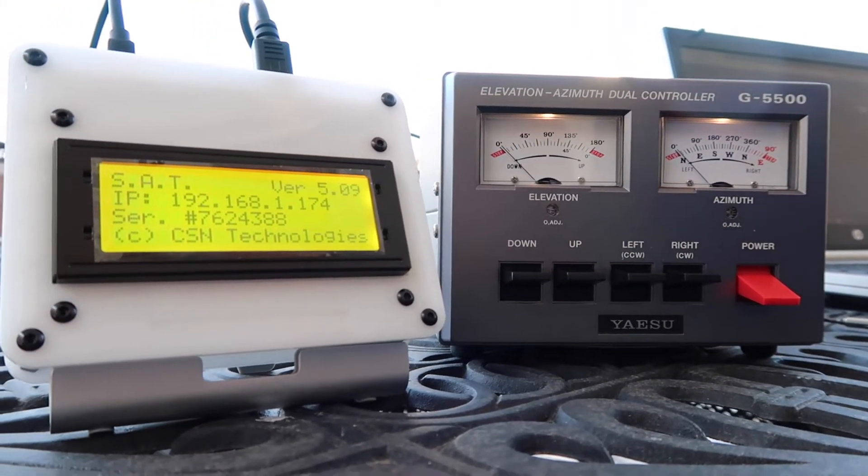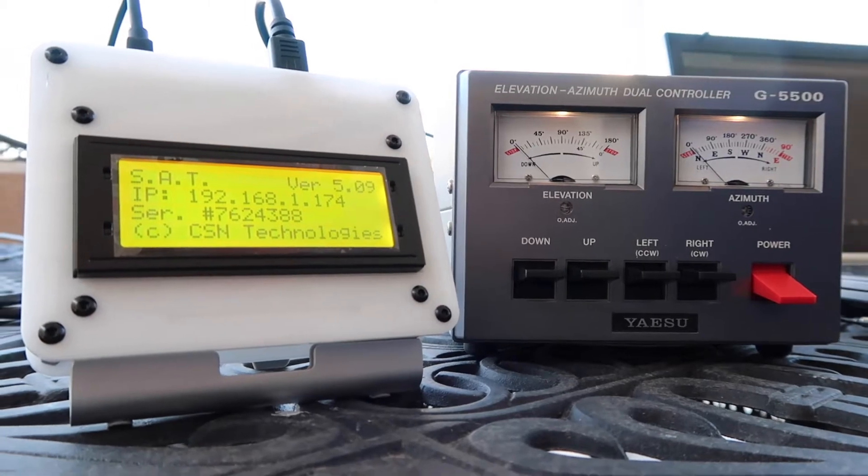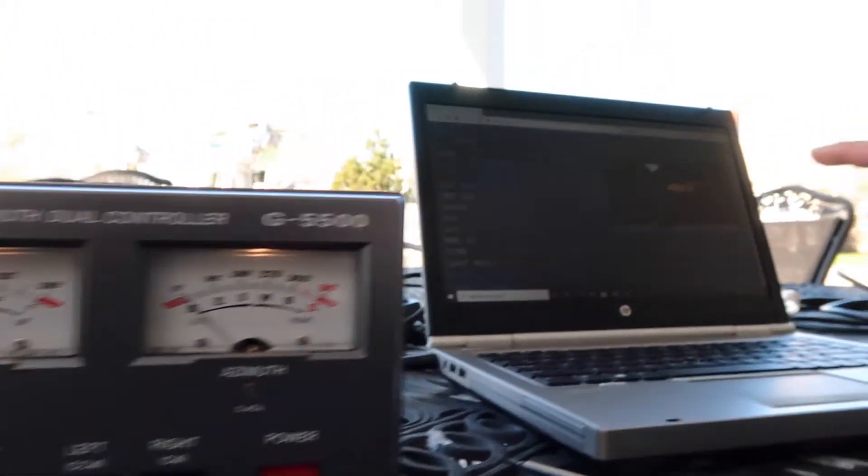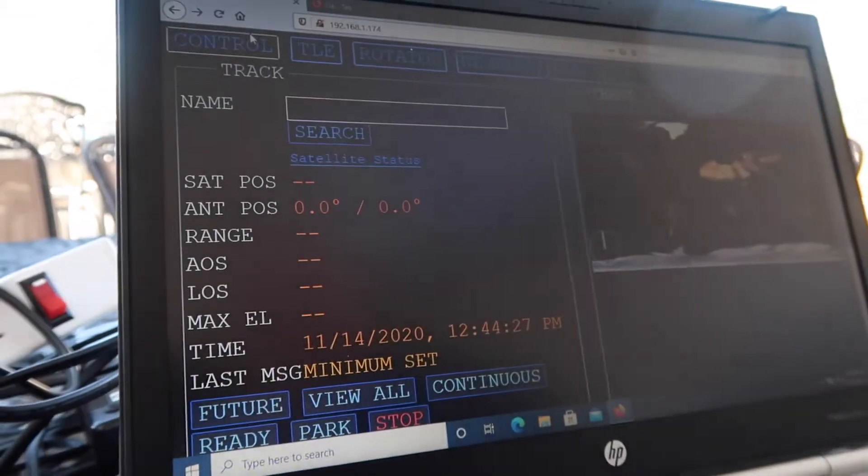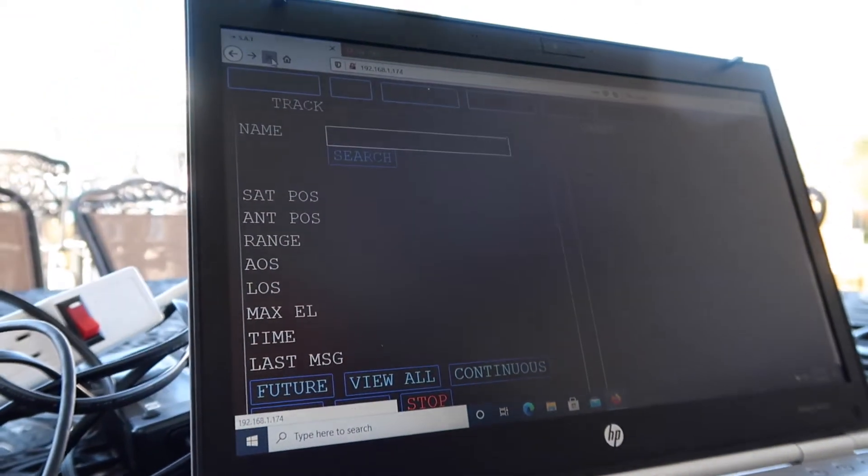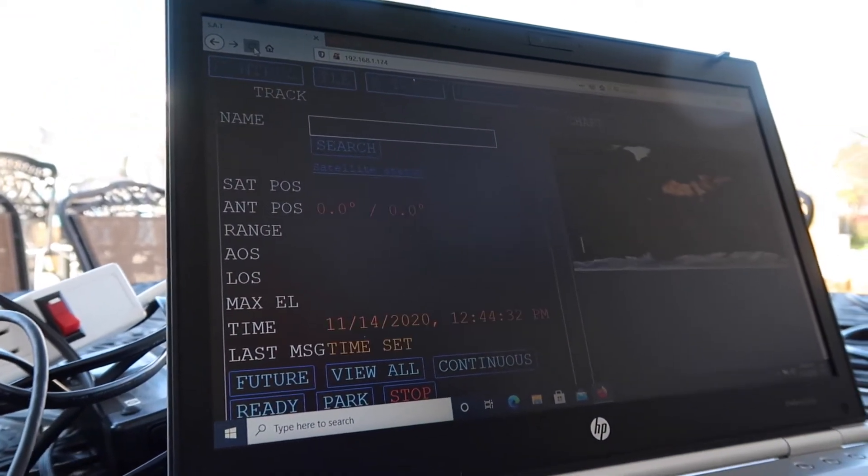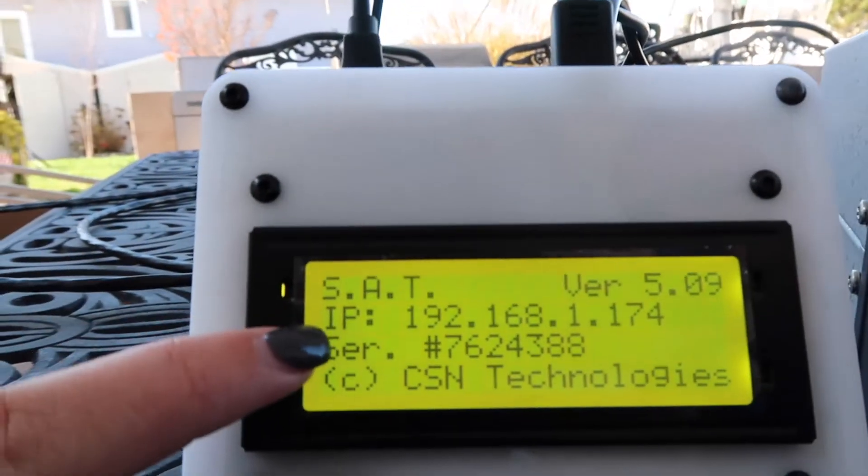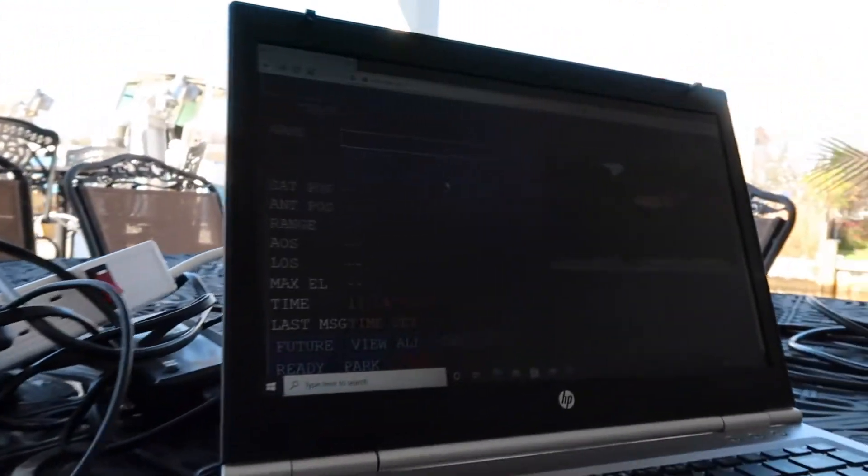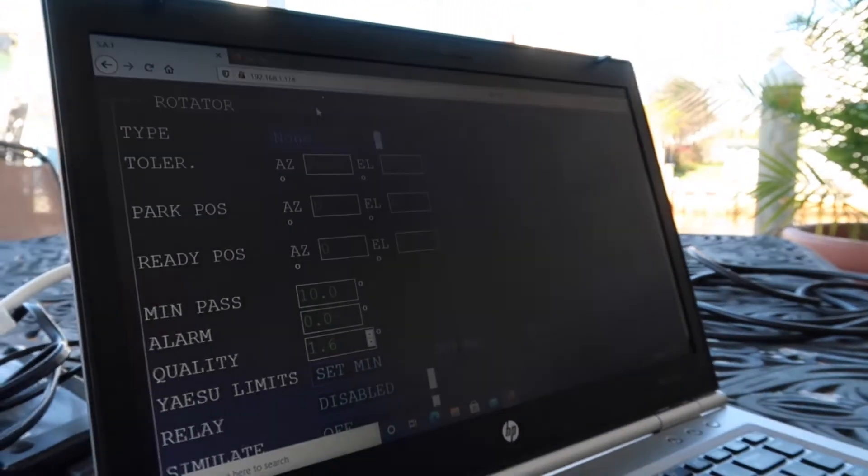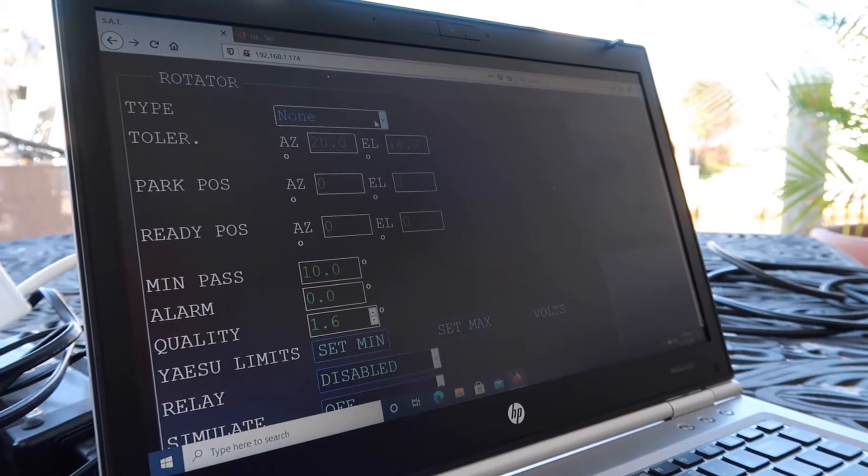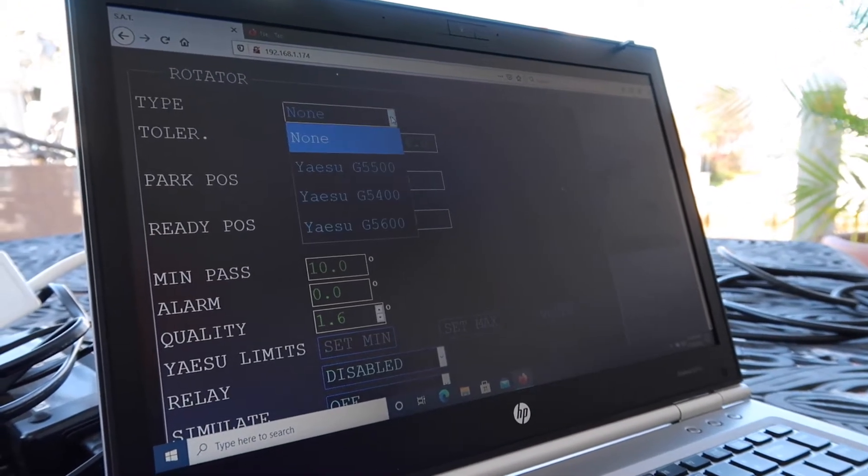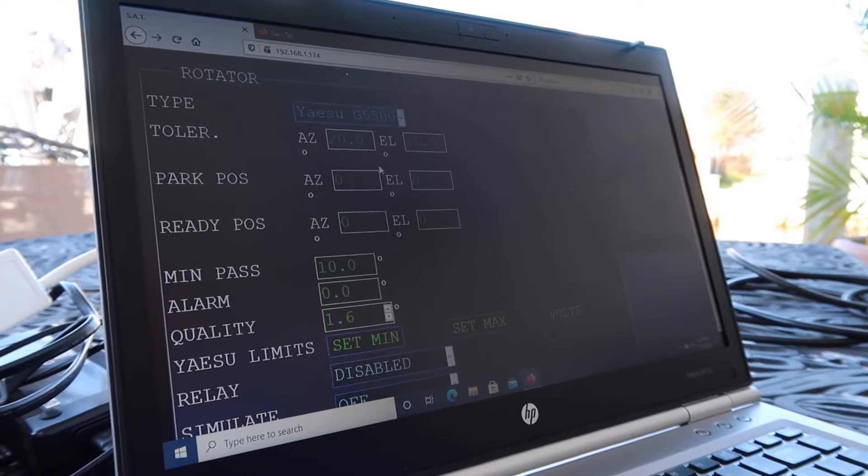At this point, you're going to turn on your satellite controller. Again, either from your mobile device or from your computer, you're going to connect to the IP address that is displayed on the SAT box. Then you're going to come and click on the rotator tab. The most important thing is to pick your rotator that you're going to use. We are going to use the G5500.